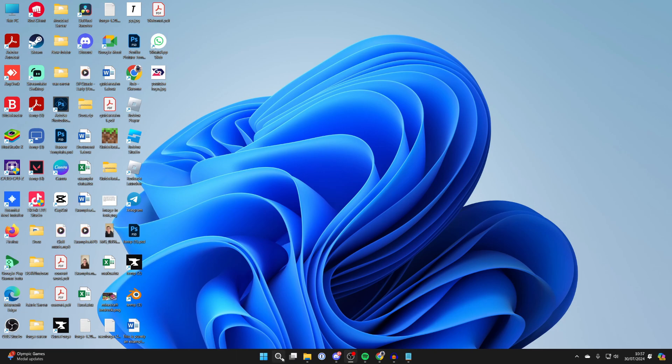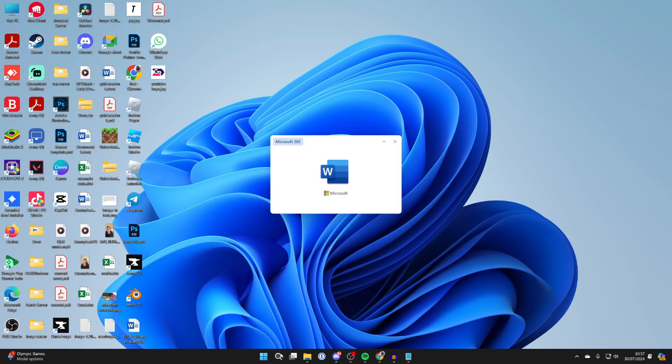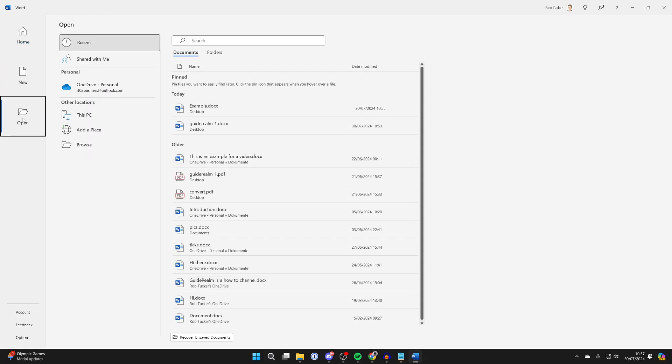Don't worry about the document for now, just open up Word like so. Now what we need to do is head over to the left and click on open like so.